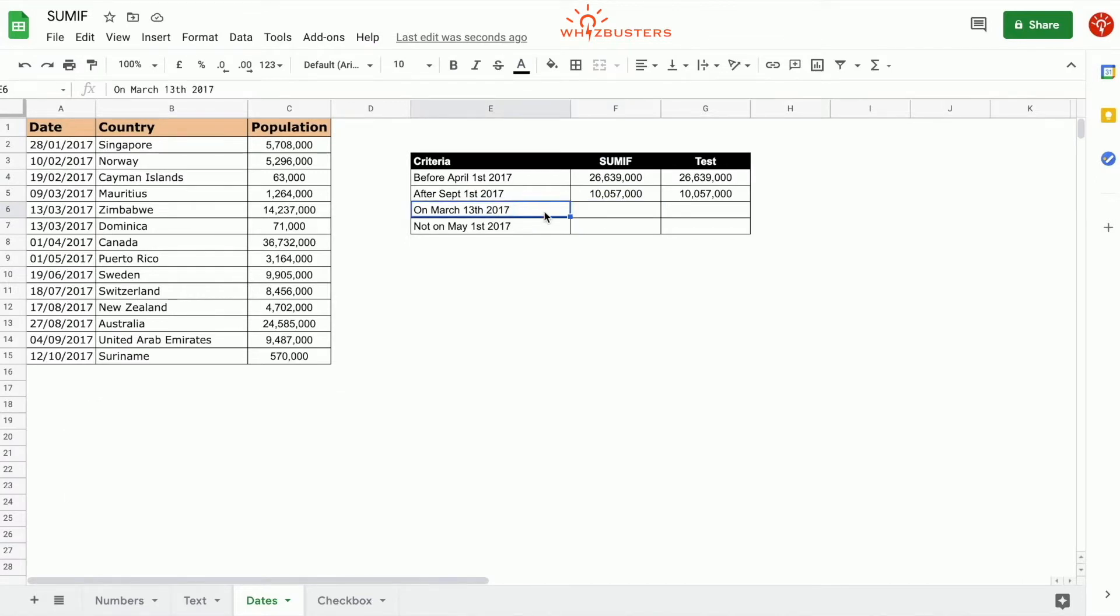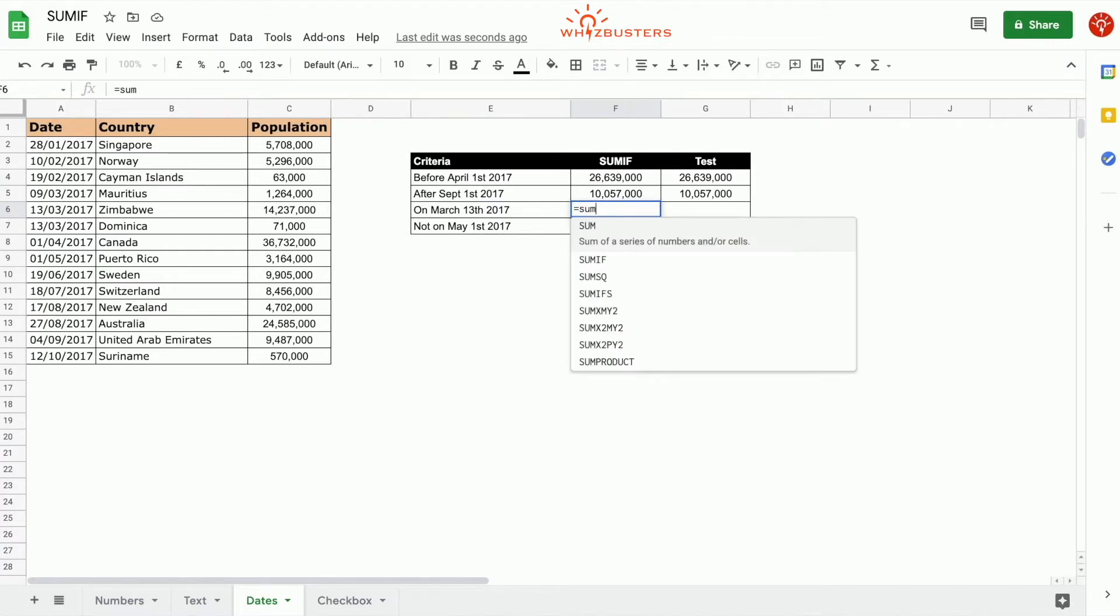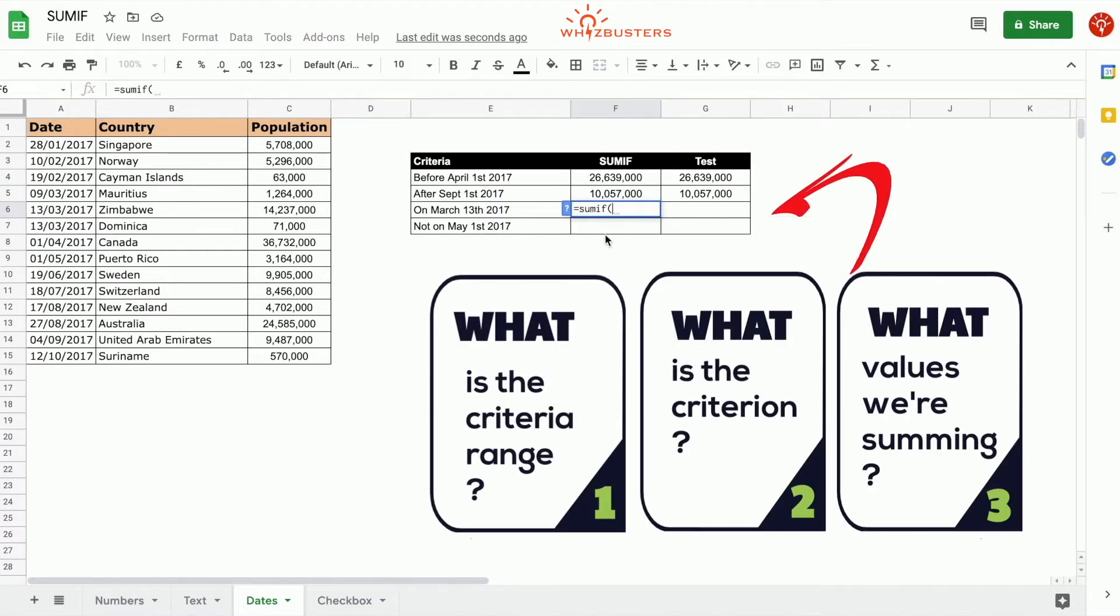So we use the SUMIF function, equals SUMIF. The first parameter is the criterion range or the range that's being tested by our criteria, and that is the date range.